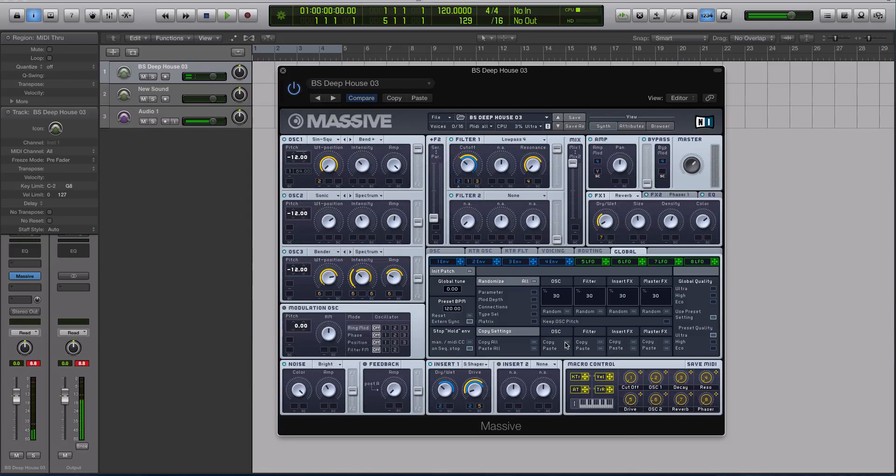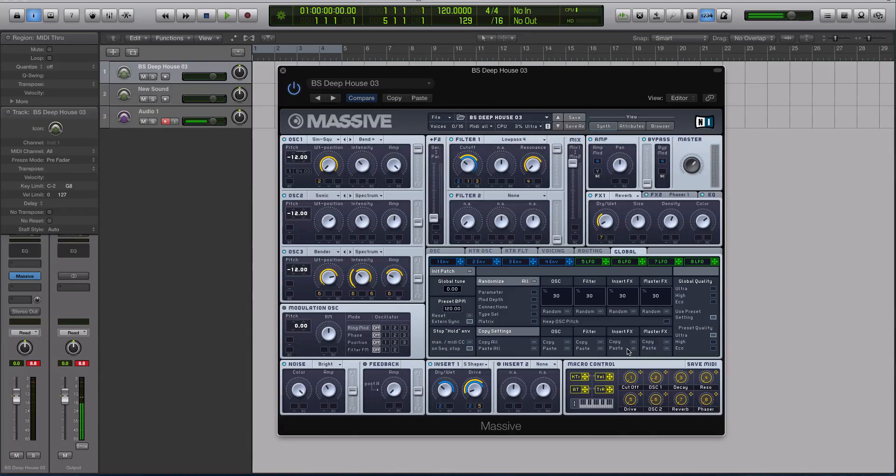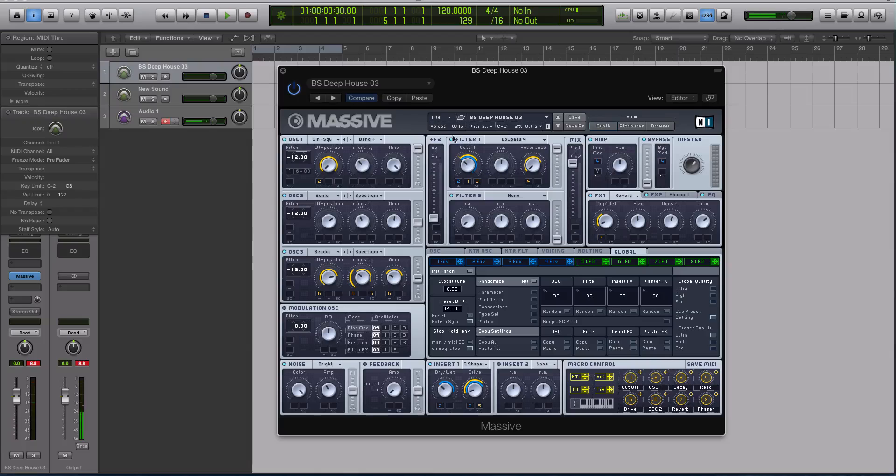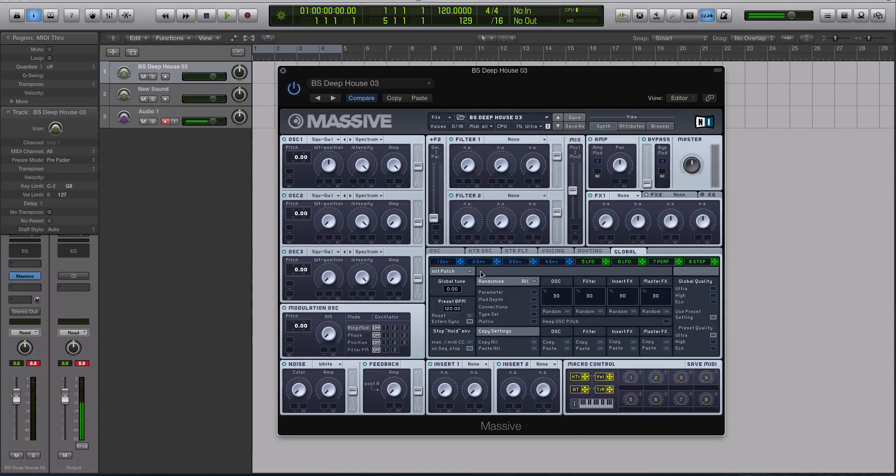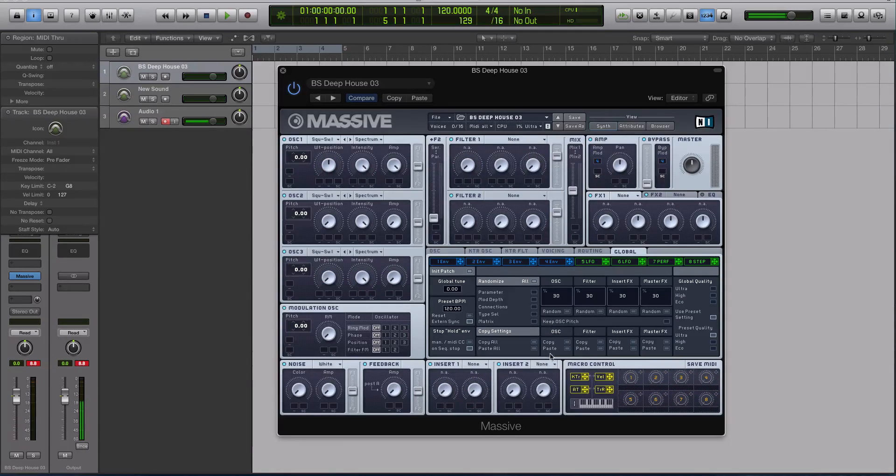All right, so it sounds like that. Now, if I go to my global tab and hit copy, copy, copy, and copy on all four sections, I can now go to an initialized preset here, and I can paste these in.